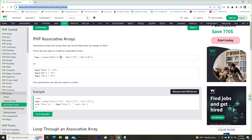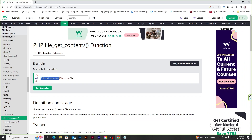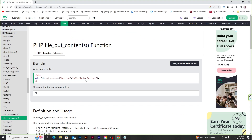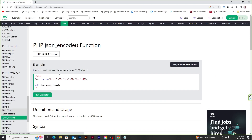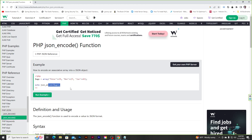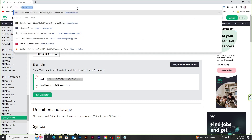We'll also use file_get_contents to read a text file on the server, and file_put_contents to write data to a text file. We'll store data as JSON, so when using file_put_contents we won't store regular text — we'll use json_encode to convert associative array data into a JSON string, and json_decode to convert the JSON string back into an associative array.